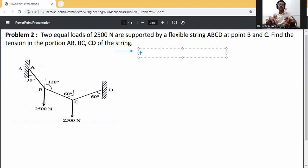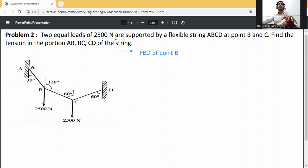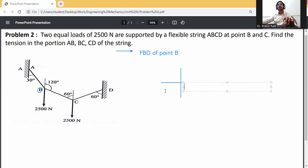Free body diagram of point B. So this one is point B. Draw the x-axis and y-axis — this one is the y-axis, this one is the x-axis. This one is point B.